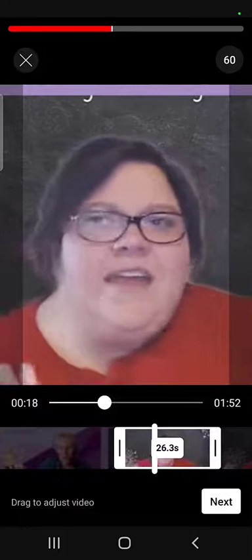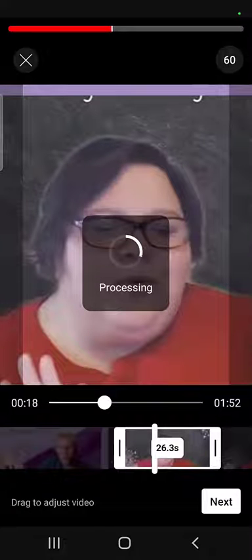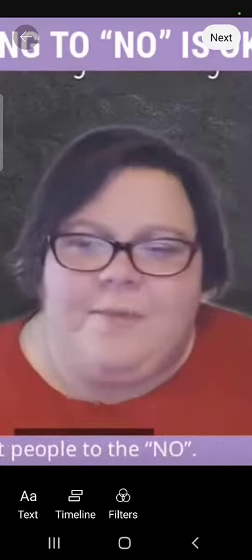Once you're done figuring out what section of your video you're going to use, click Next. It's going to do its little processing thing — it doesn't really take very long and it should come to a screen that lets us do a few things.